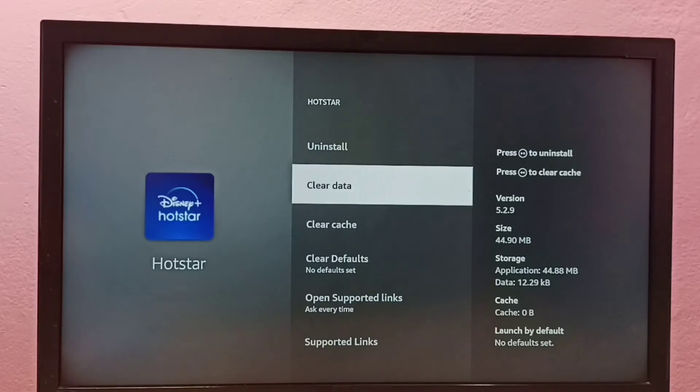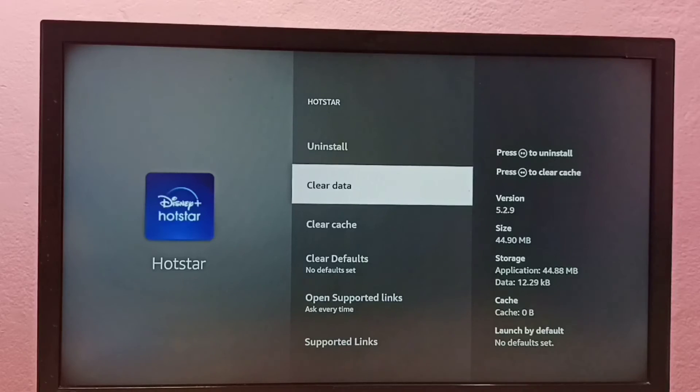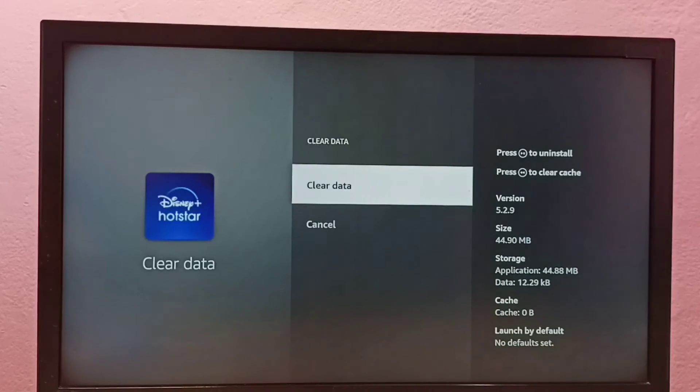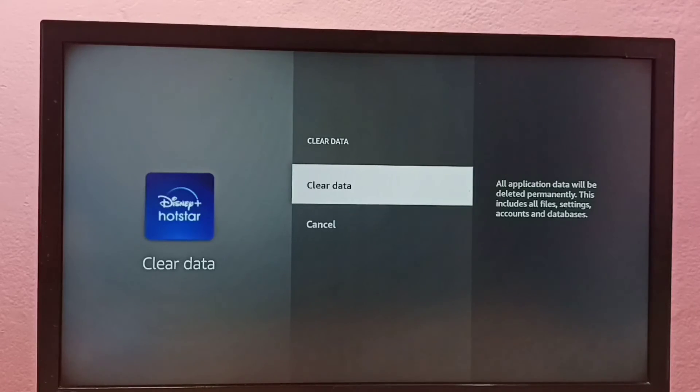Okay, confirmed. So this way we can clear data. So please try this.